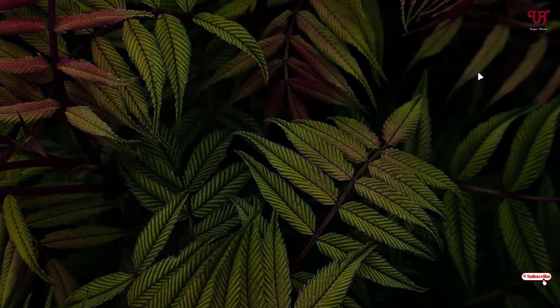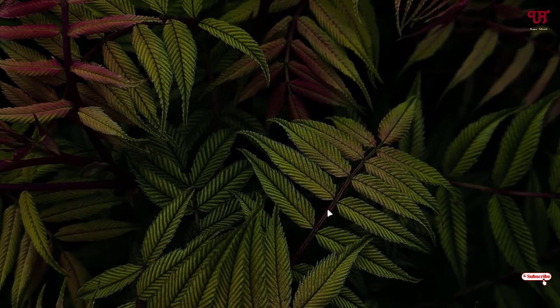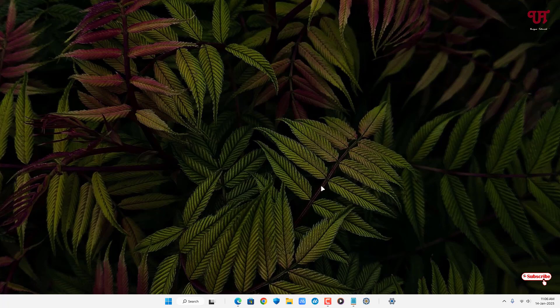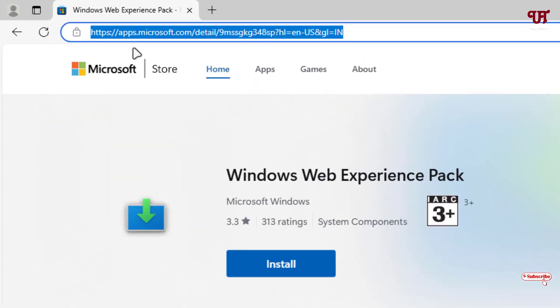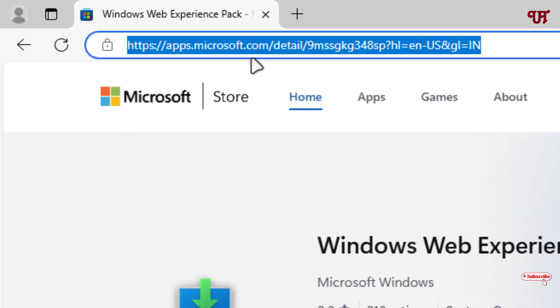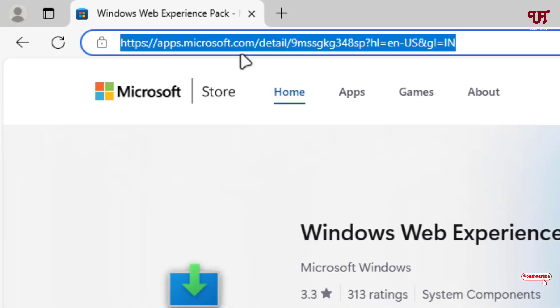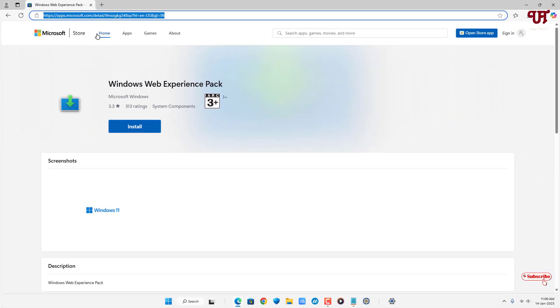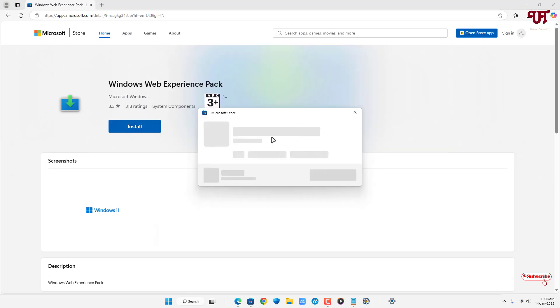Now in order to reinstall this widgets, what you need to do is just open any web browser and visit this website link. I'll be providing this website link in the video description so you can click there and visit to this website link. After that you will see an Install option, just click on it.